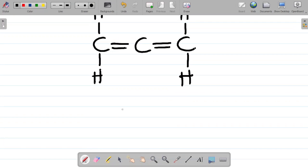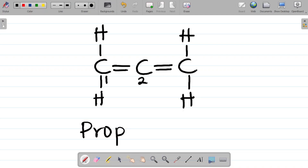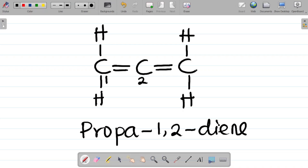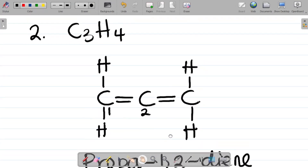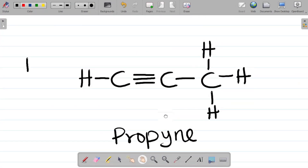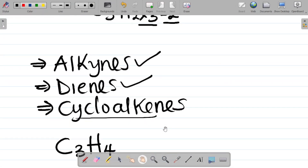To name this compound, we number the carbons one and two where the double bonds are. This gives us propa-1,2-diene. Now let's look at the third isomer, the cycloalkene equivalent.